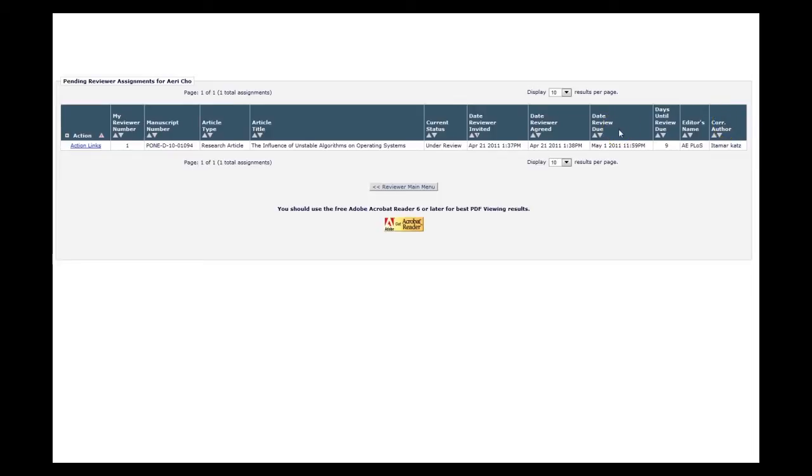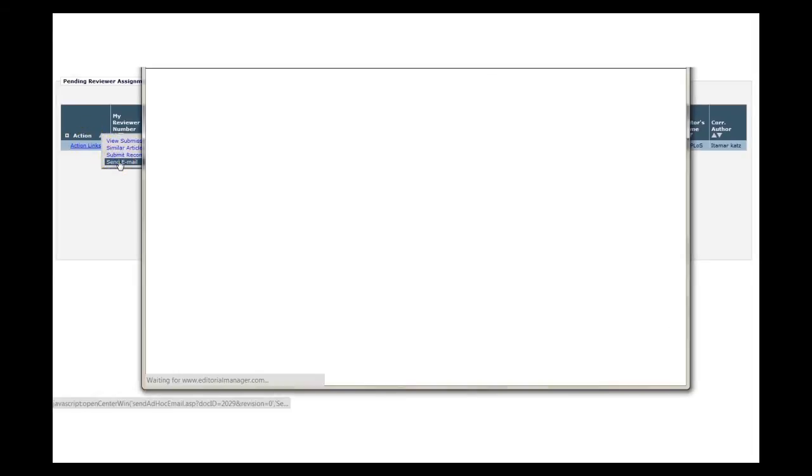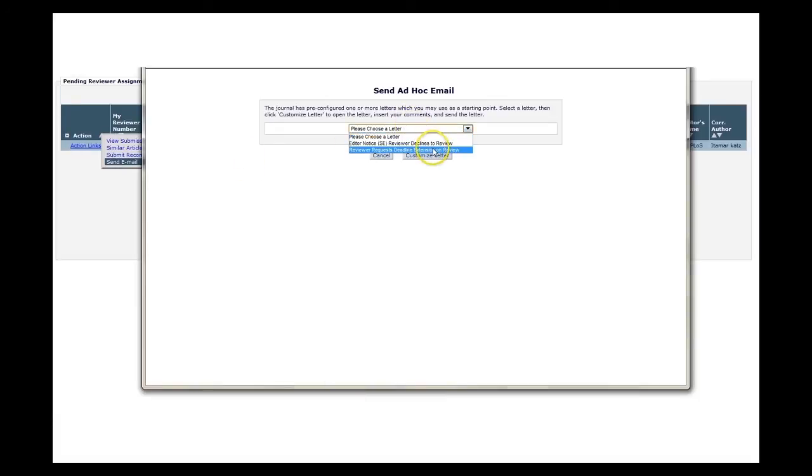If you need to request an extension of this date, please use the send email action link. Select reviewer request deadline extension on review and customize this letter to let us know approximately how long you'll need to submit your comments.